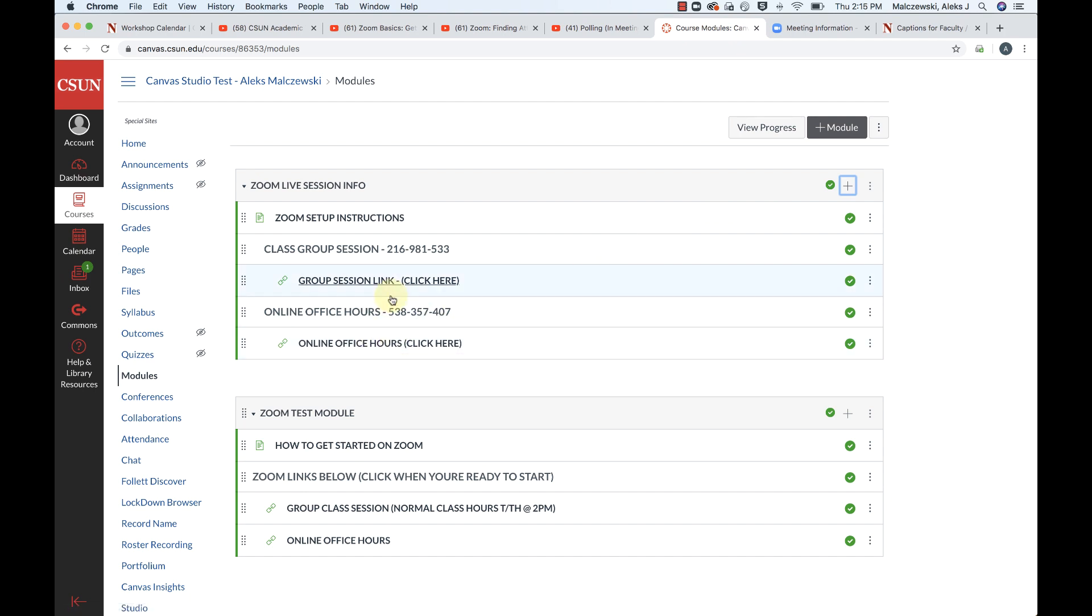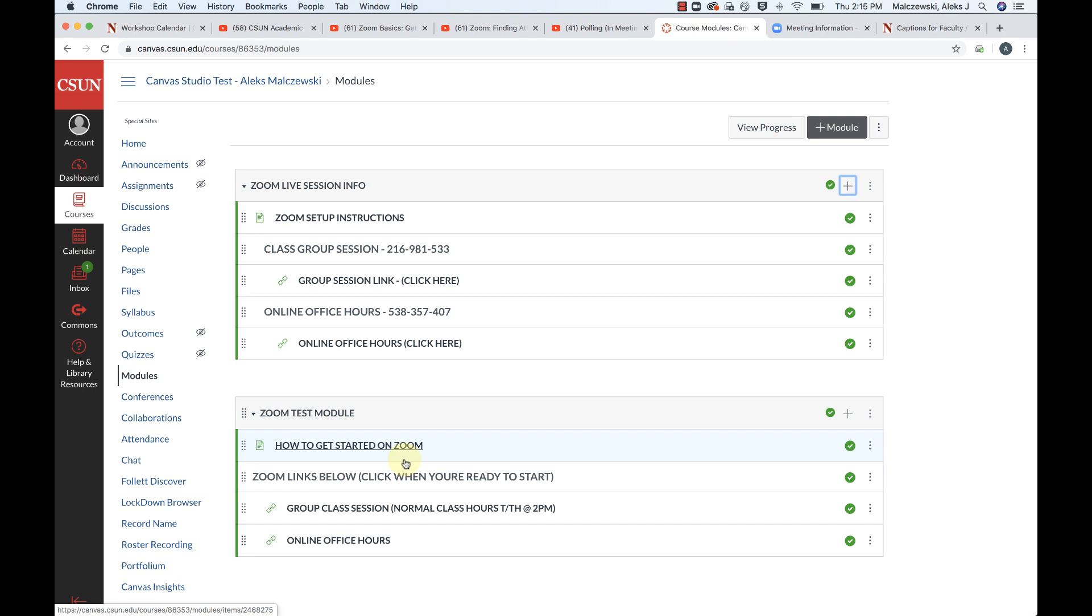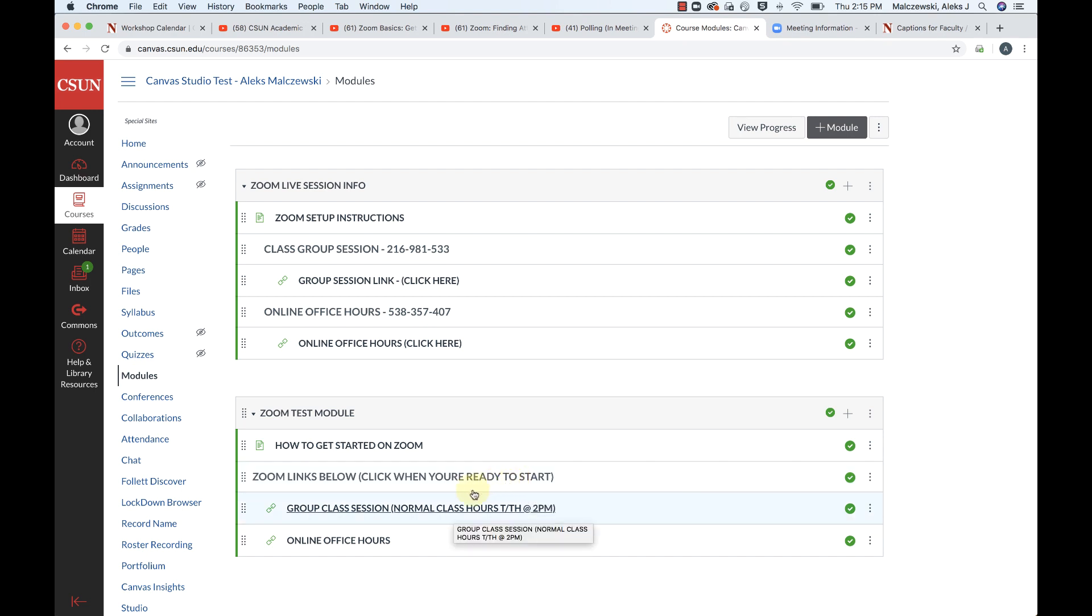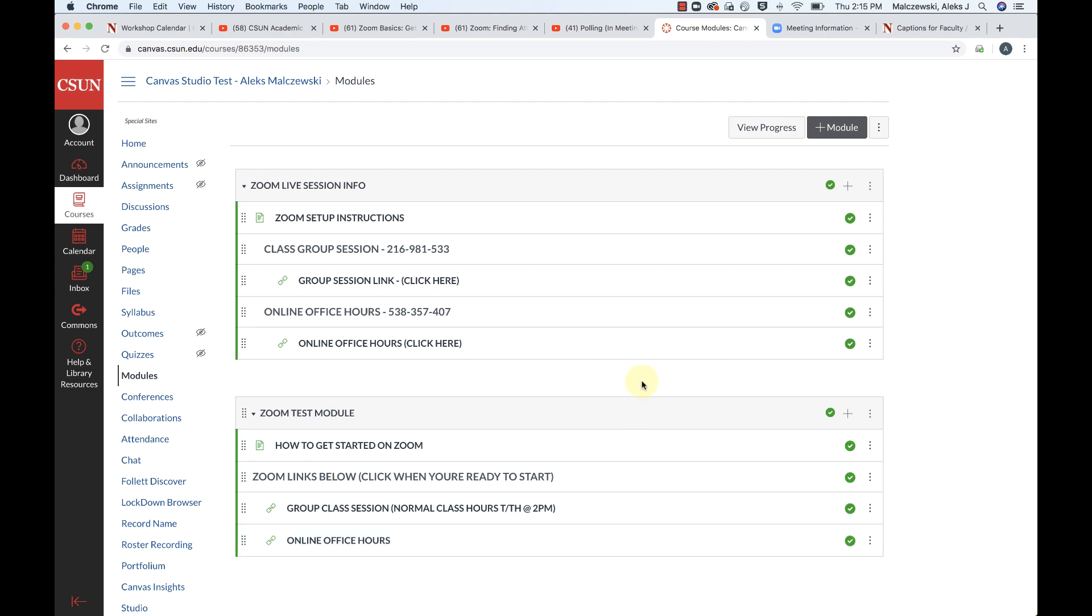So this is what I gave just as an alternate option for an example, some instructions for how to get started. And then this is just a text header here that says the Zoom links are below, click when you're ready to start. And then I simply put the URL in here and I don't have the meeting URL or the meeting ID posted. So if you want to make it so that students can just click on that link when the time is right, this is just another example that you can do as well.